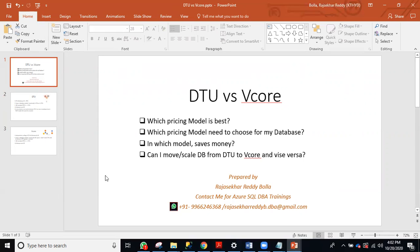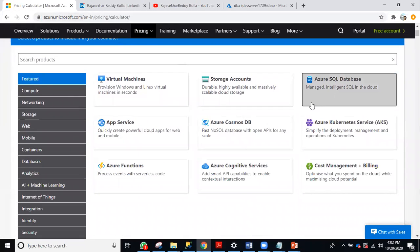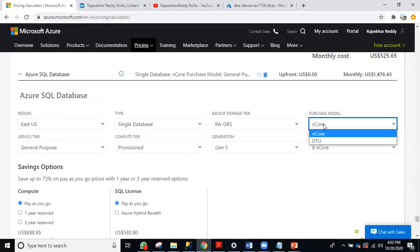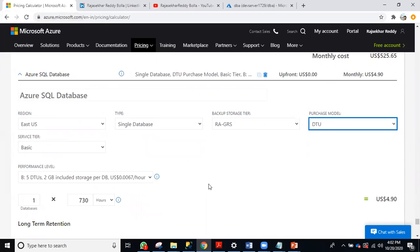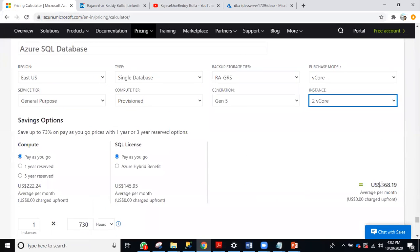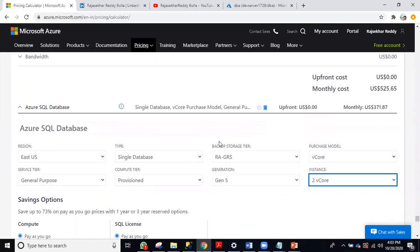How do you know the price for each model? You can use the Azure Pricing Calculator. I clicked on Azure SQL Database — go to 'View.' For a single database in the DTU model, the cost is five US dollars minimum. For the vCore model, minimum start is two CPUs, so the minimum price is 368 US dollars. Like this, you can compare the prices and take the best decision.